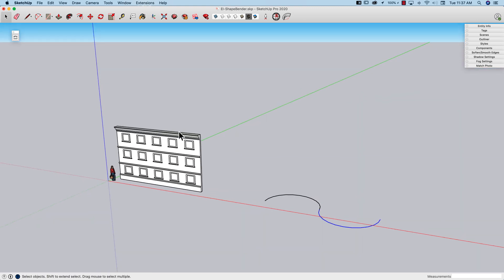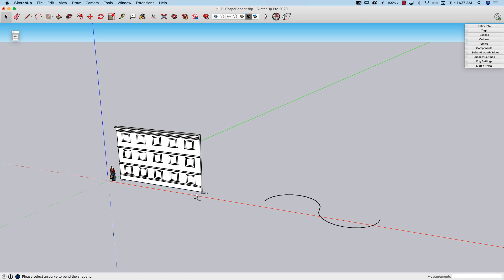How it works is extremely simple. I'm going to select the component I want to bend, click on the ShapeBender icon, and now it asks me for the line that lies on the red axis indicating the length of the component. You can see my cursor has a little straight line under it indicating I need to select that line. I can only select single line segments at this point, so I'm going to pick the one that is the length of my component. Once I'm done with that, I can see there's an end and a start.